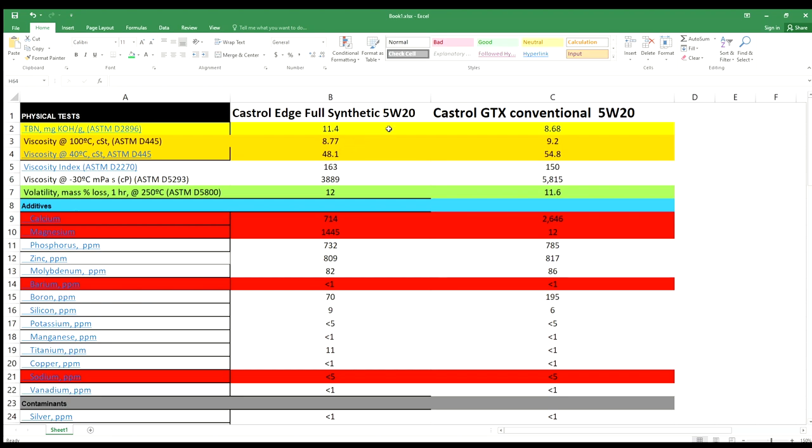Let's compare and look at the TBN numbers first between conventional oil and full synthetic. You see the numbers: 11.4 for full synthetic, 8.6 for conventional. How much better is TBN? It's not double, but it's definitely better.